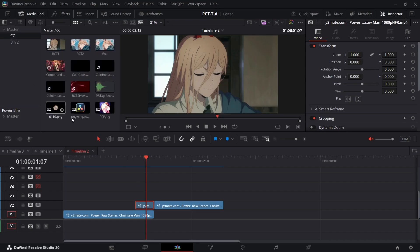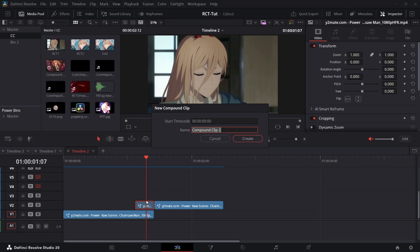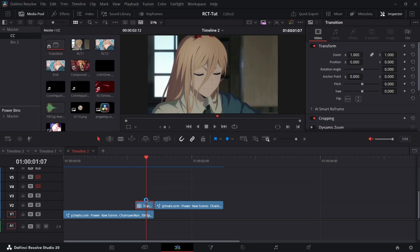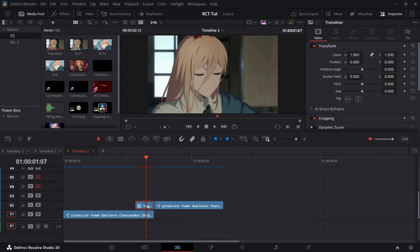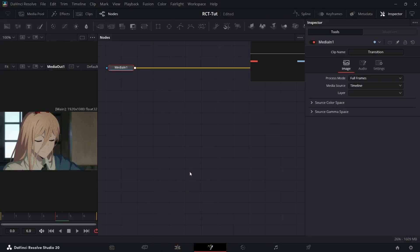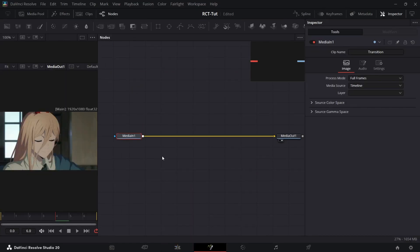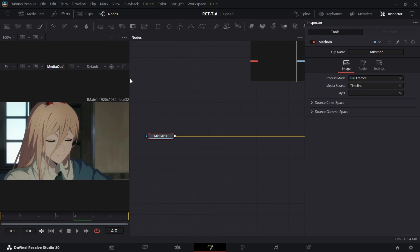We're going to work on this clip itself. Next thing you want to do is maybe make a CC bin for your compound clips, then compound clip this and name it something like 'transition' or whatever you want. Open that in Fusion and you should be good.